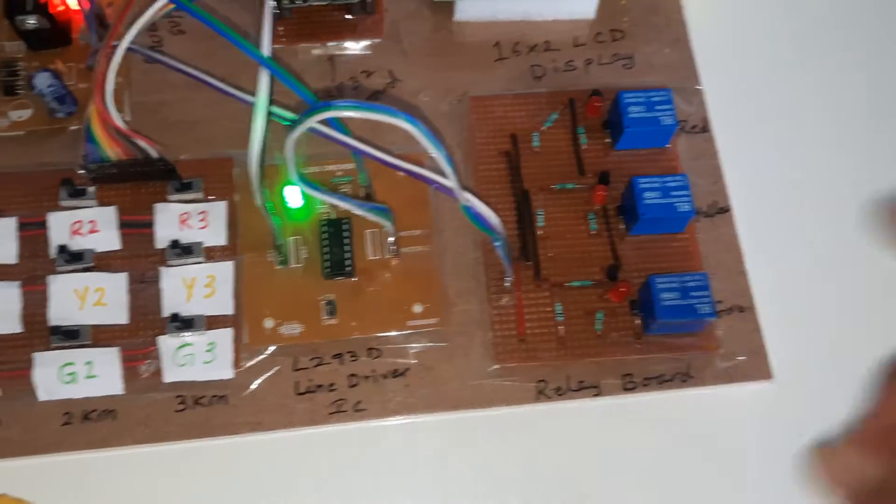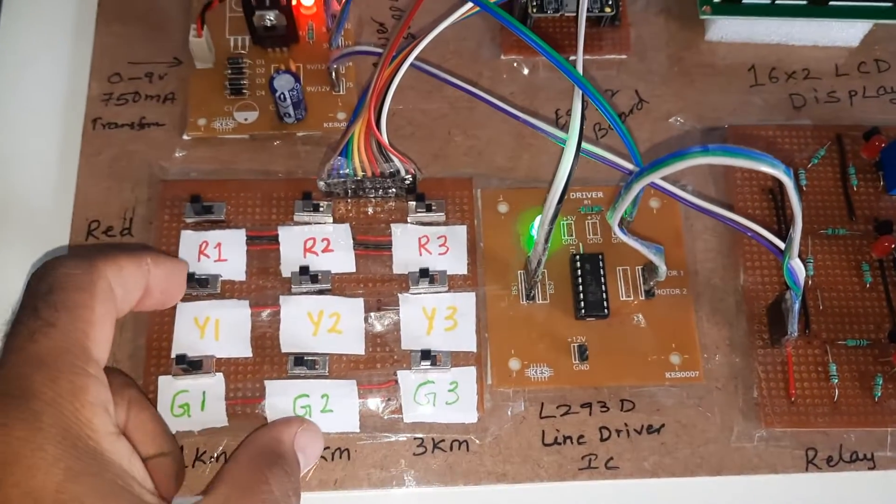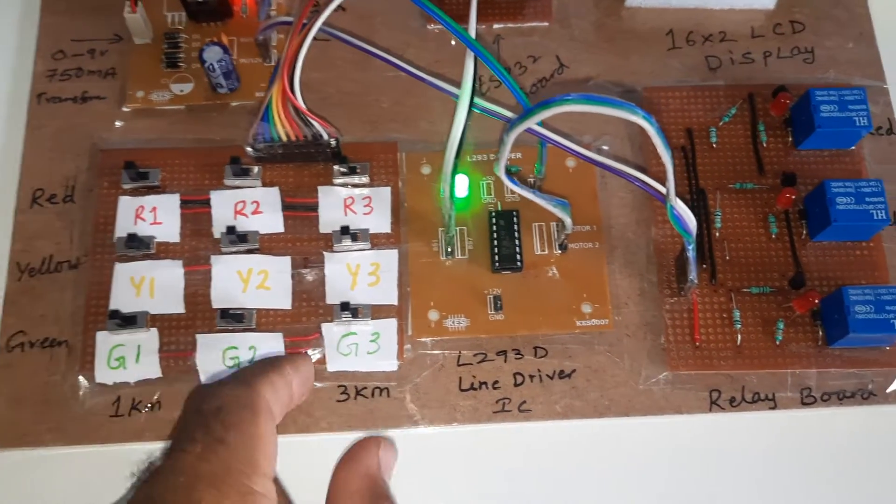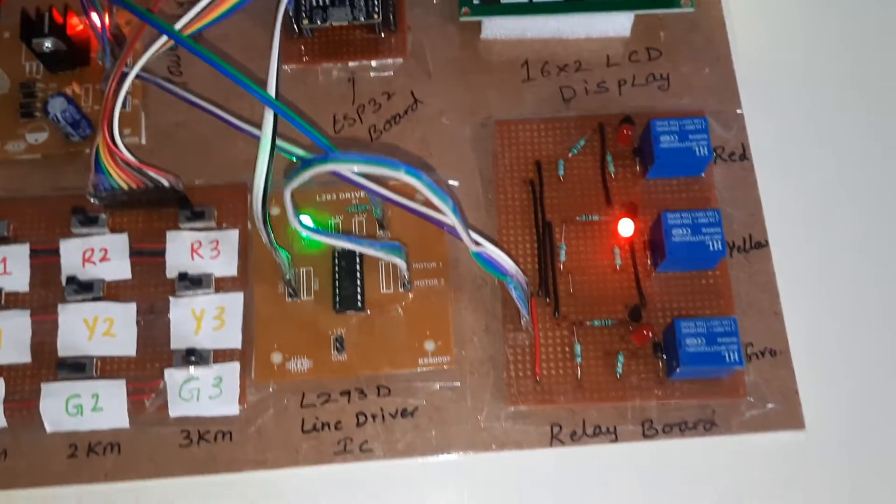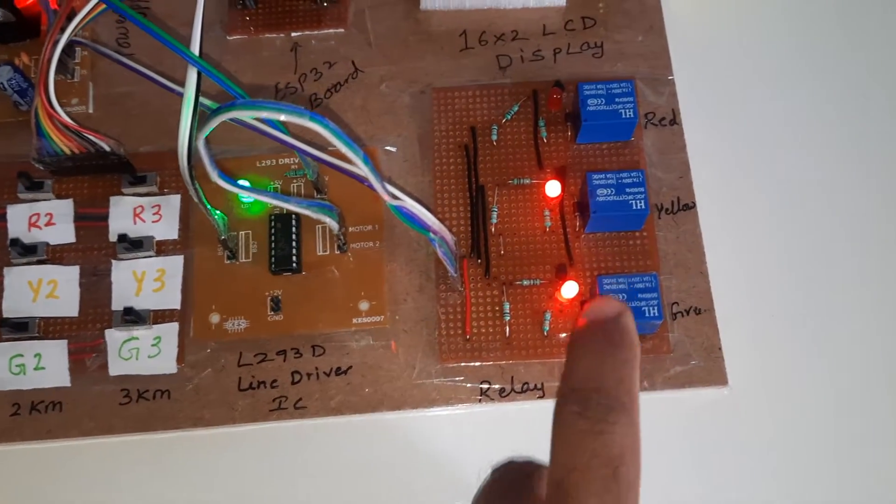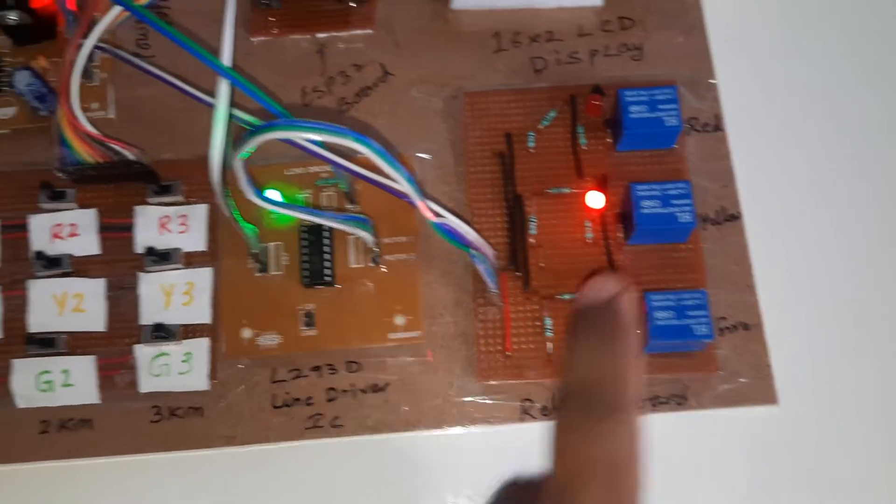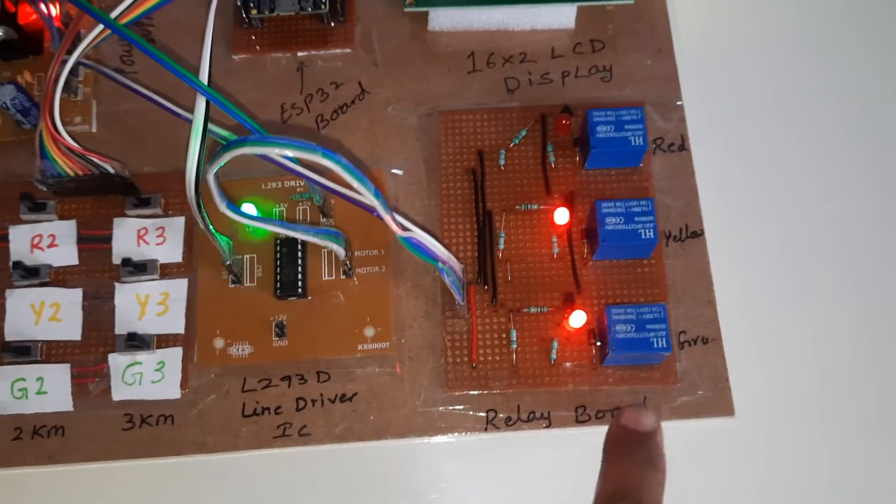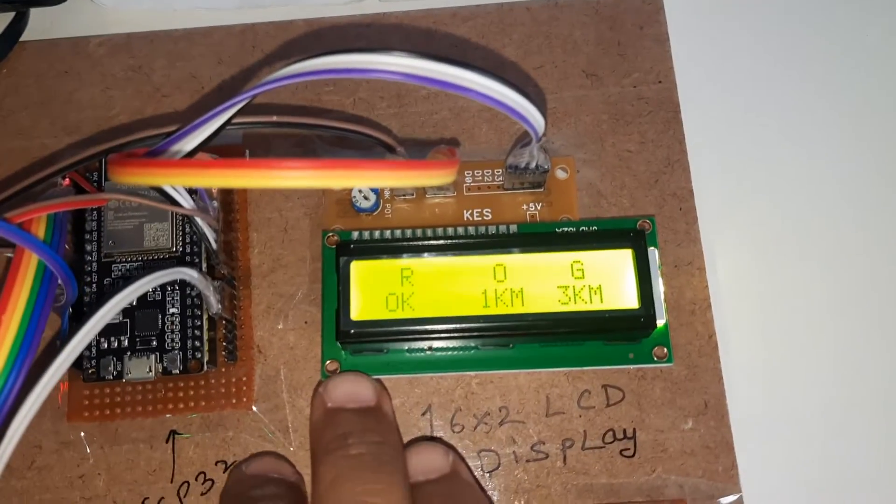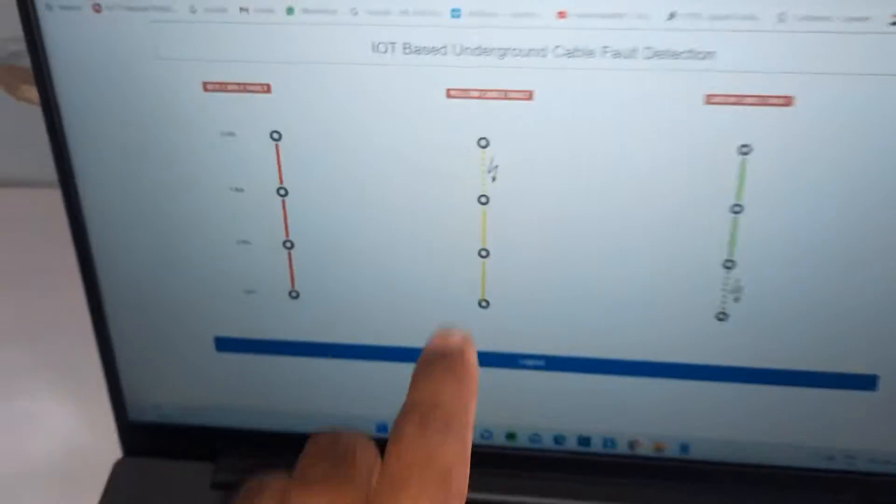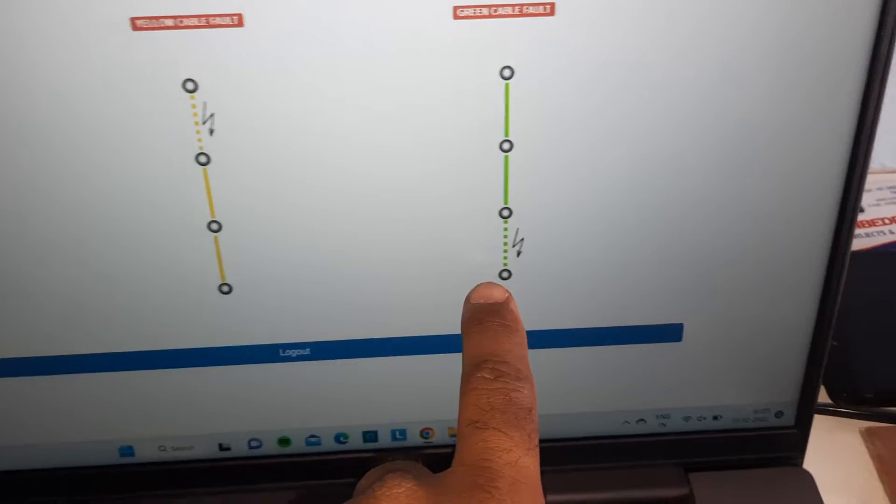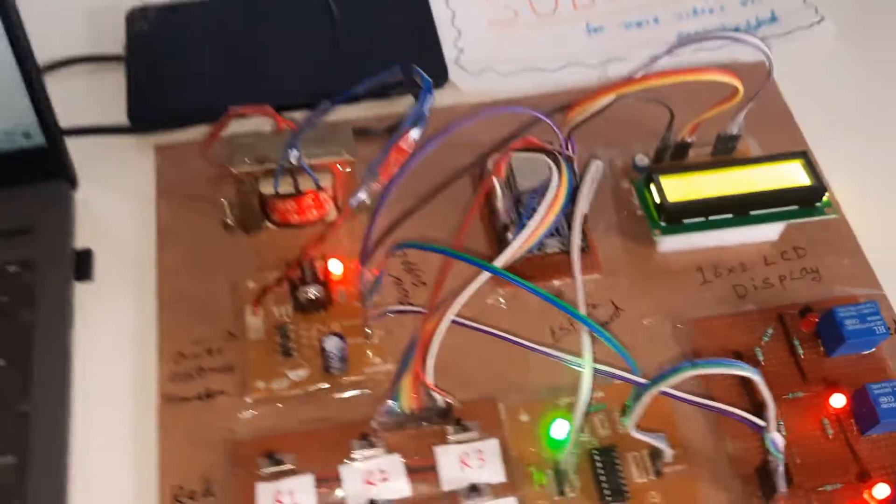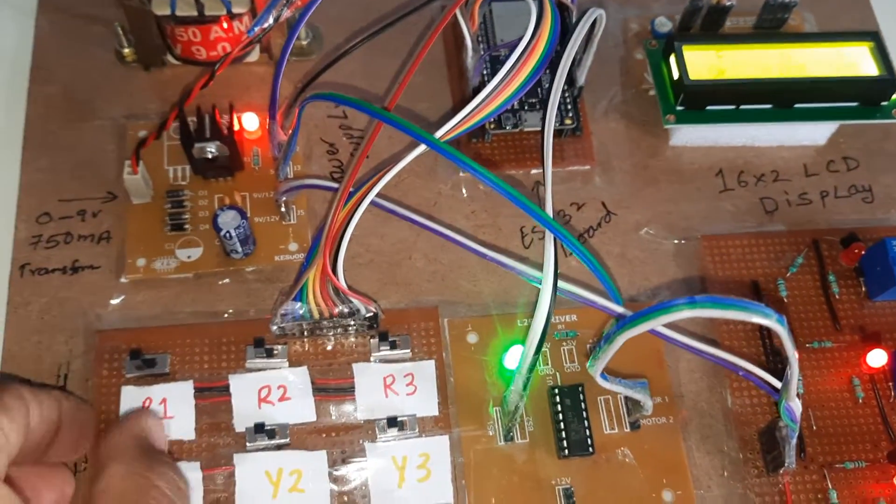Now I'm going for yellow cable 1 kilometer and green 3 kilometer. Yellow 1 kilometer, green 3 kilometers. You can see 1 kilometer fault and 3 kilometer fault displayed.